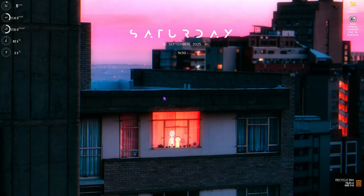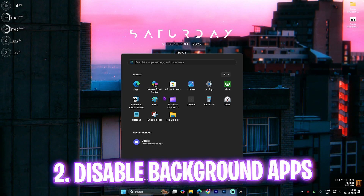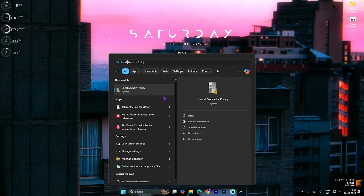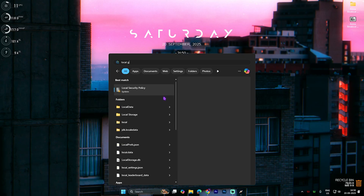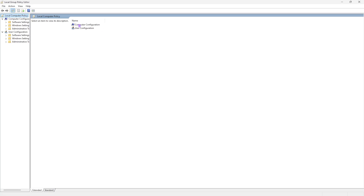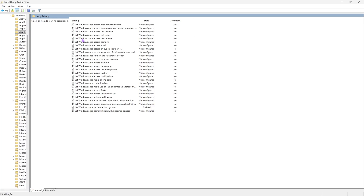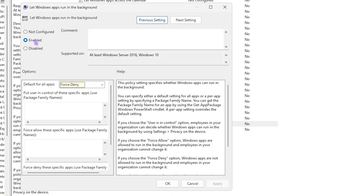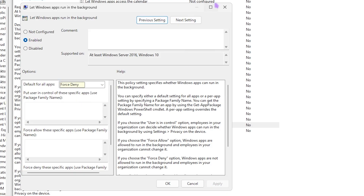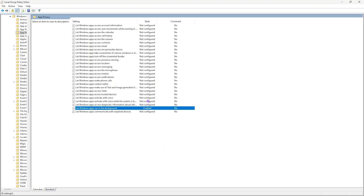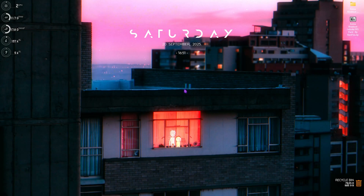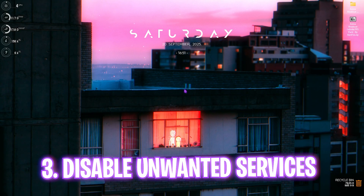Next step is disabling background applications. Search for Local Group Policy Editor, open it, go to Computer Configuration > Administrative Templates > Windows Components > App Privacy. Find 'Let Windows apps run in the background', double-click it, set the policy to Enabled, and set the default for all applications to Force Deny. Click Apply and close the editor.